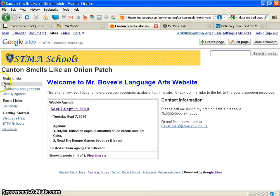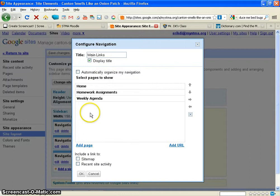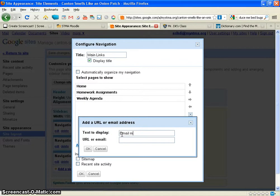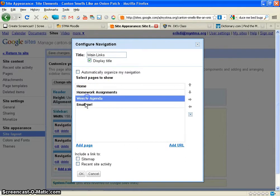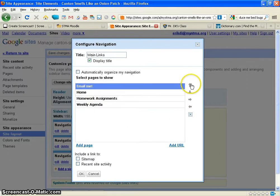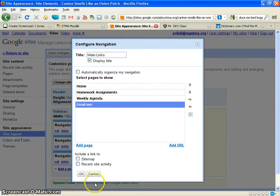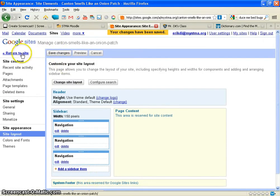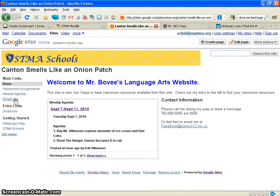Another thing you may want to add under your main links navigation bar — I'll hit Edit Sidebar again — is a link to email you, which is a handy thing. Here are my main links. I want to add a URL, text to display: Email Me, and then I'll put in my email address. Now that's there. You can click on these different pages or links and move them up or down. So if I want Email Me to be on top, I hit the up arrow and now it's on top. If I want it back down at the bottom, I have it highlighted and click Move Down. I hit OK, Save Changes, Return to Site. If you click on Email Me it will bring up an email to me at my STMA account.